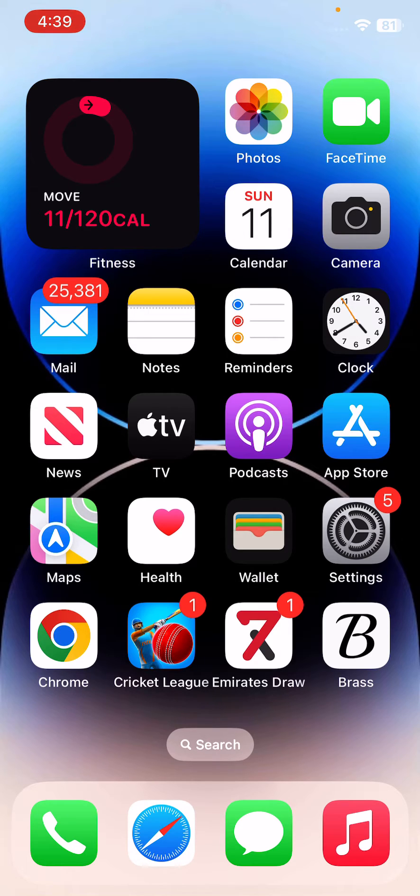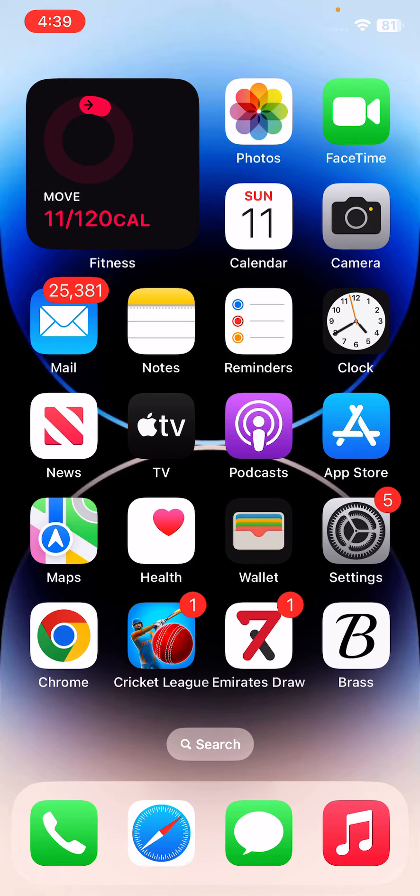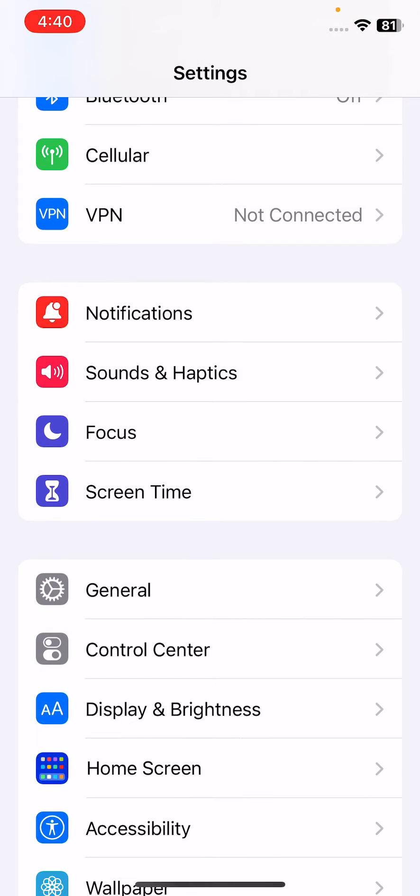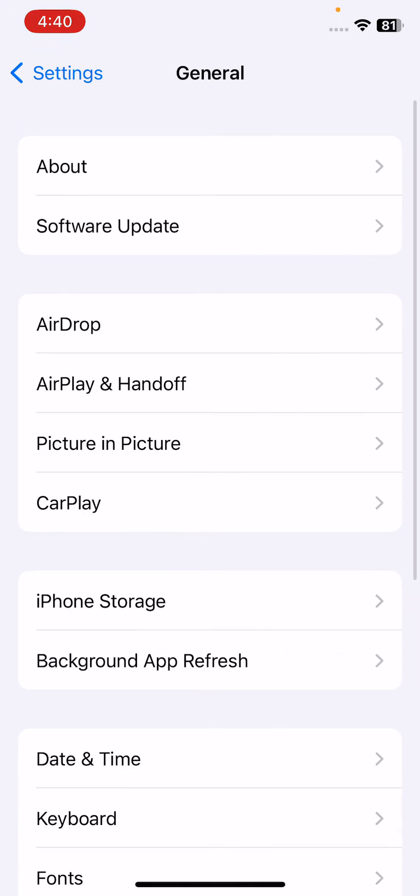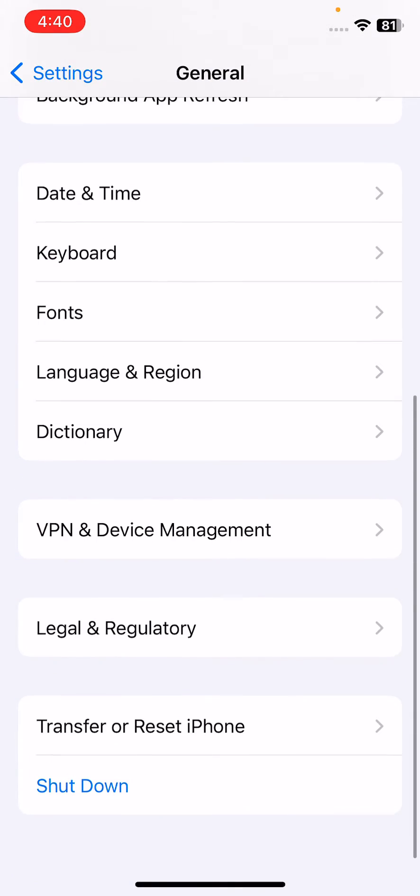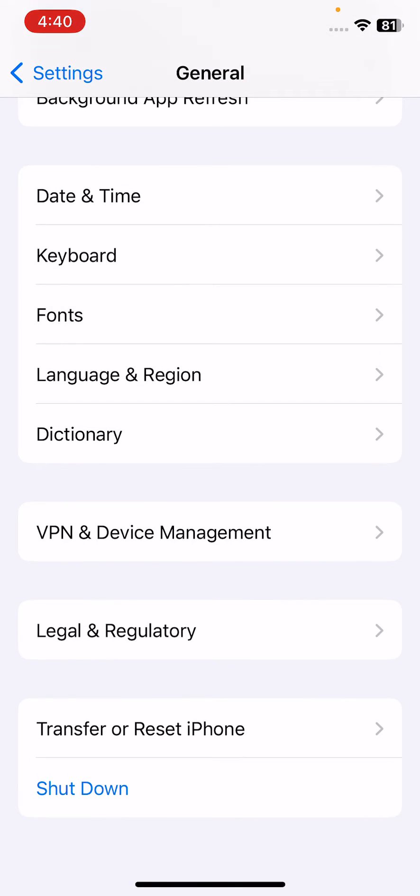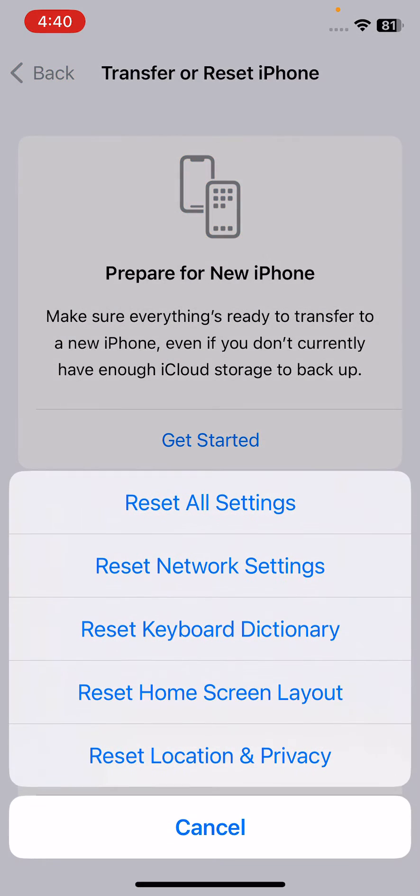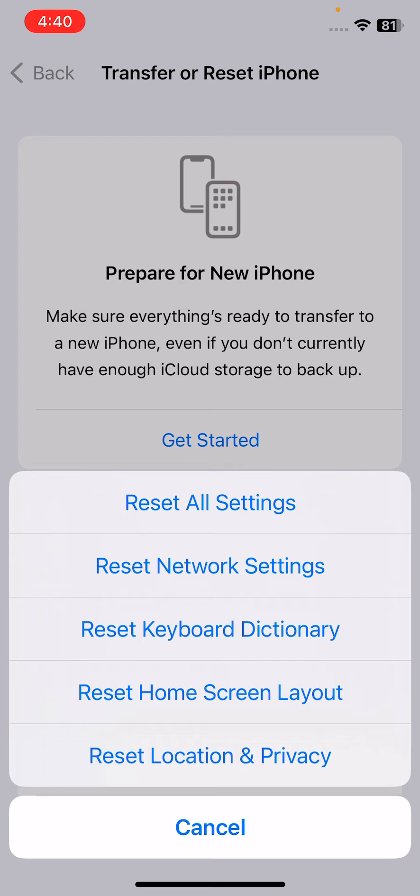After this, the next and last solution is reset keyboard dictionary. For this, open Settings, scroll down, tap on General, scroll down, tap on Transfer or Reset iPhone, tap on Reset, then tap on Reset Keyboard Dictionary.